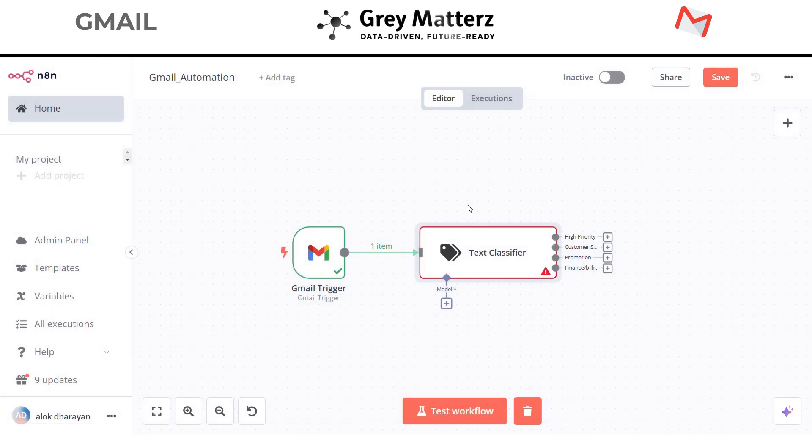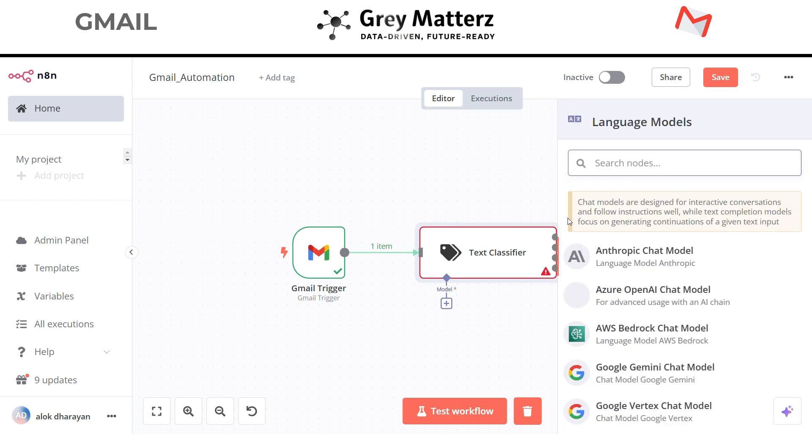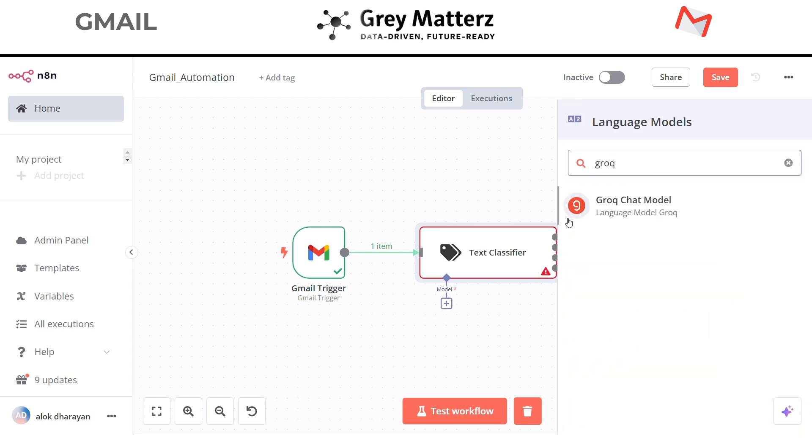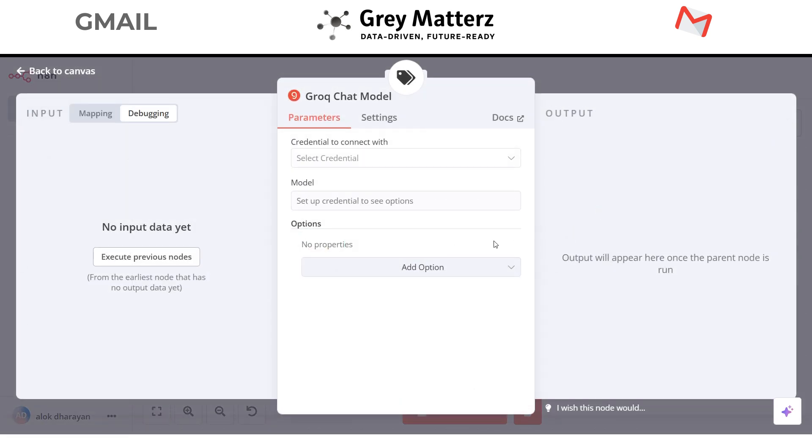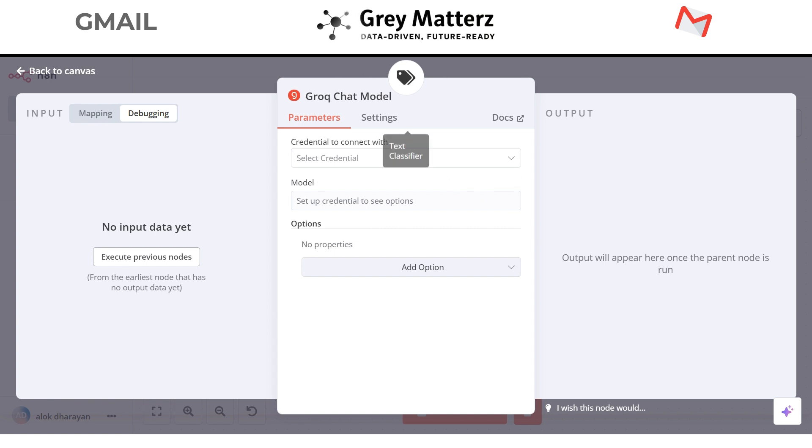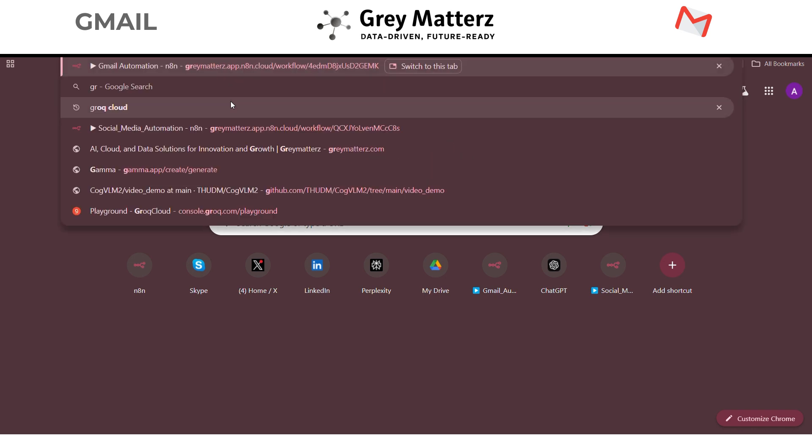Now add the model to this classifier. In the search bar search Grok, select Grok chat model. Grok provides many open source large language models. To use Grok we need the API key. To get the API key of Grok, go to the Grok cloud.